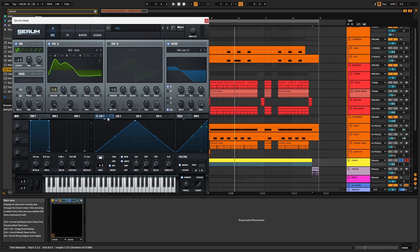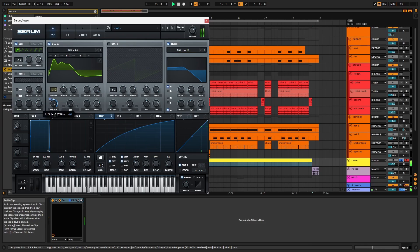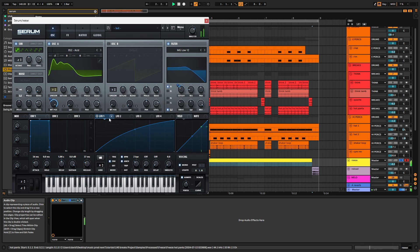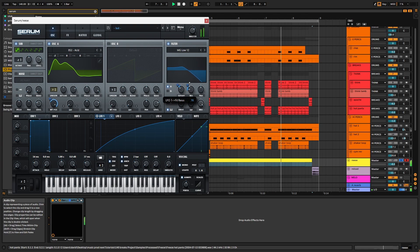Now we want to create a ramping up shape in LFO 1 with a bit of a curve. Switch it to envelope mode and change the rate to two bars. Then we can apply this to the wavetable position, cutoff, and resonance, although we're using a lot less modulation on the filter parameters.